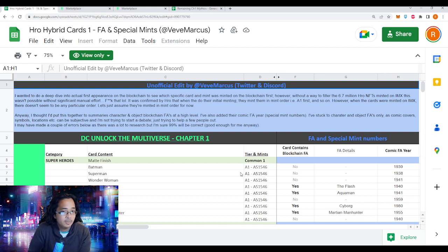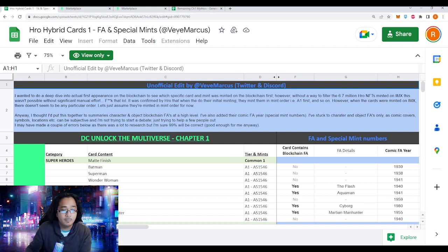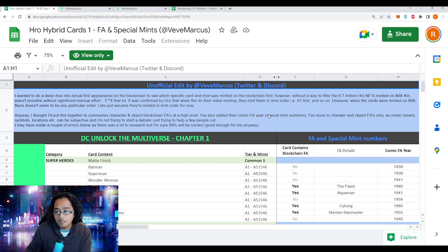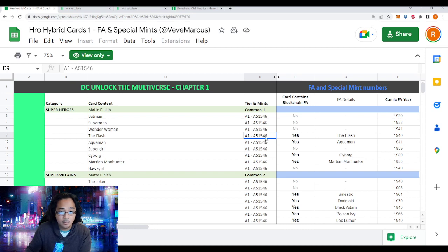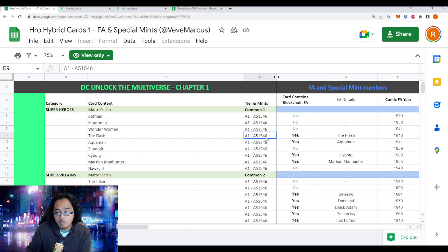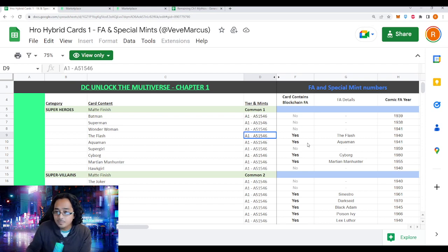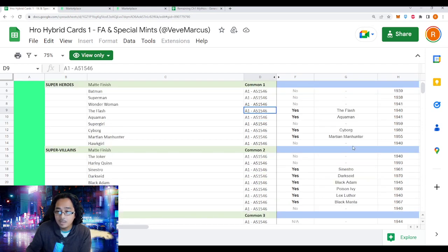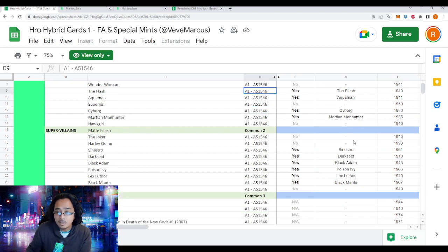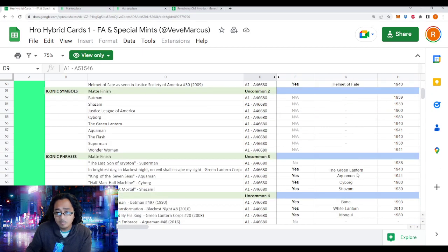Anything first that comes into the blockchain, you'll find this link to this spreadsheet in the description below. It's by VeVe Marcus, shout out to him. Even though there's a big edition size of 51,546, we'll find out how true this might be. There is a lot of really big names coming out from this particular collection like Flash, Aquaman, Cyborg, Martian Manhunter, Darkseid, Black Adam, and the rest.